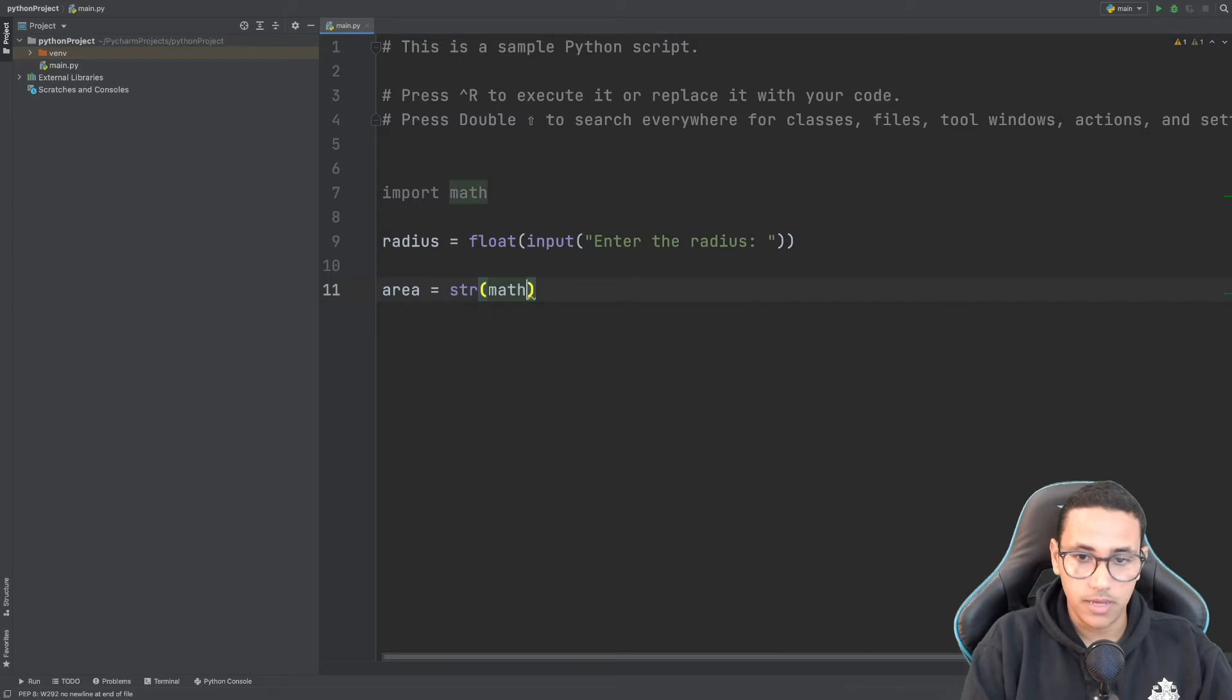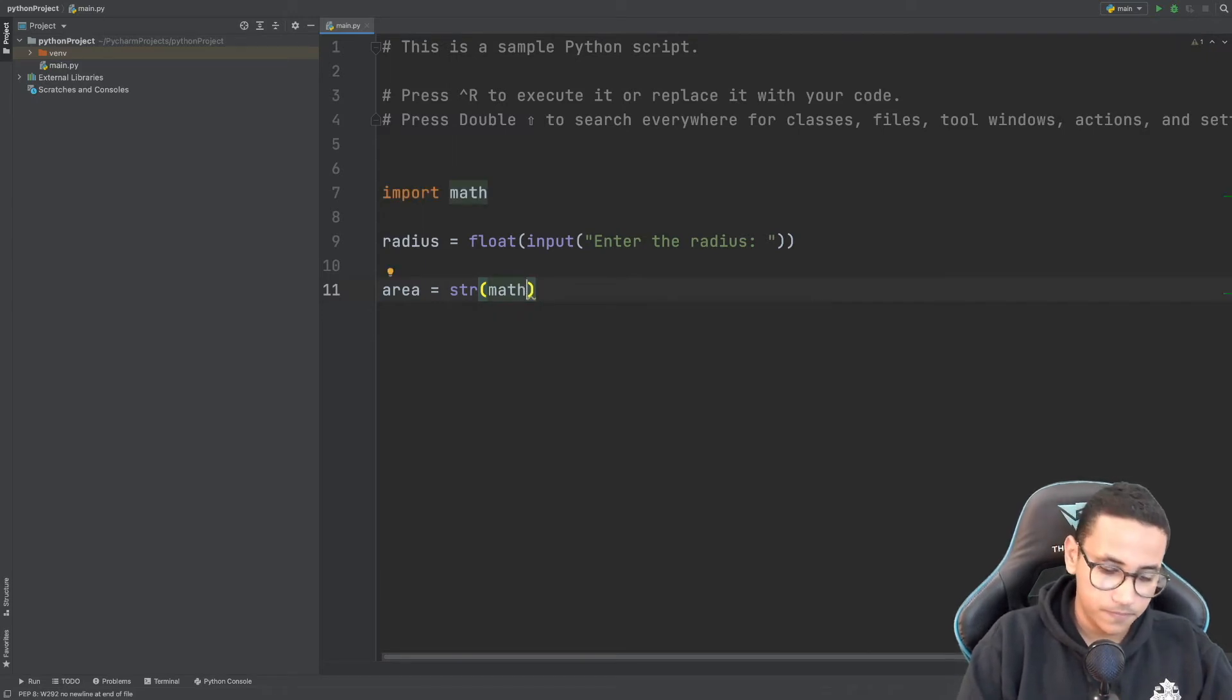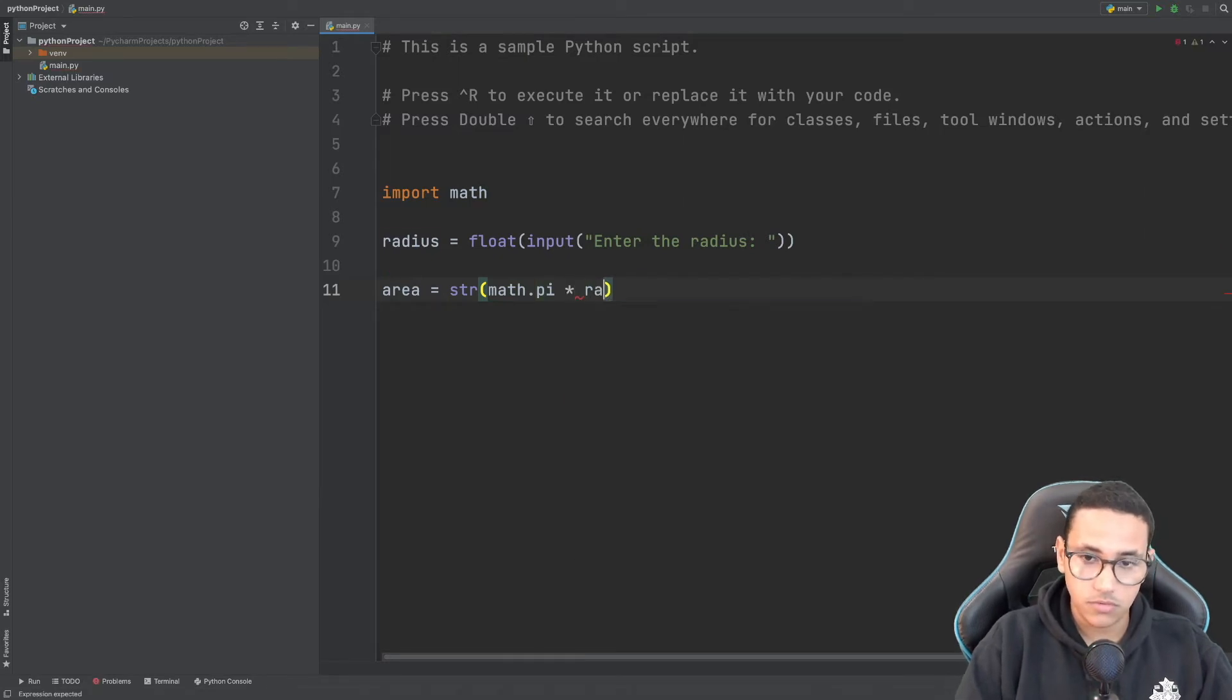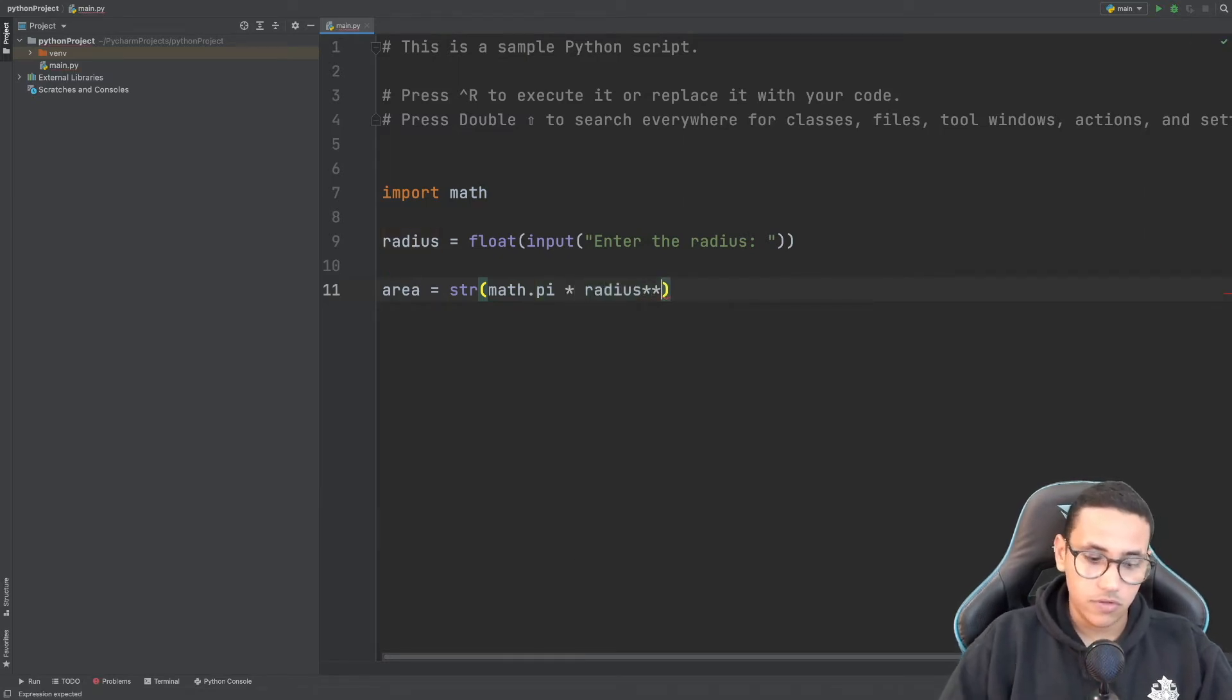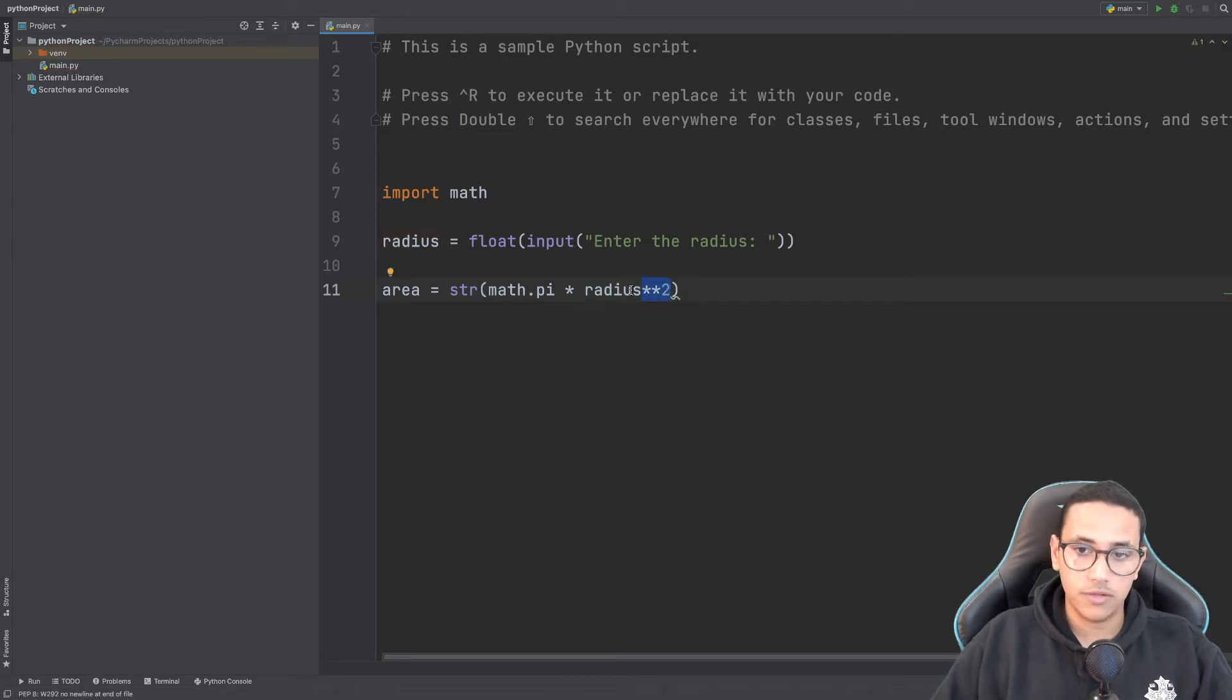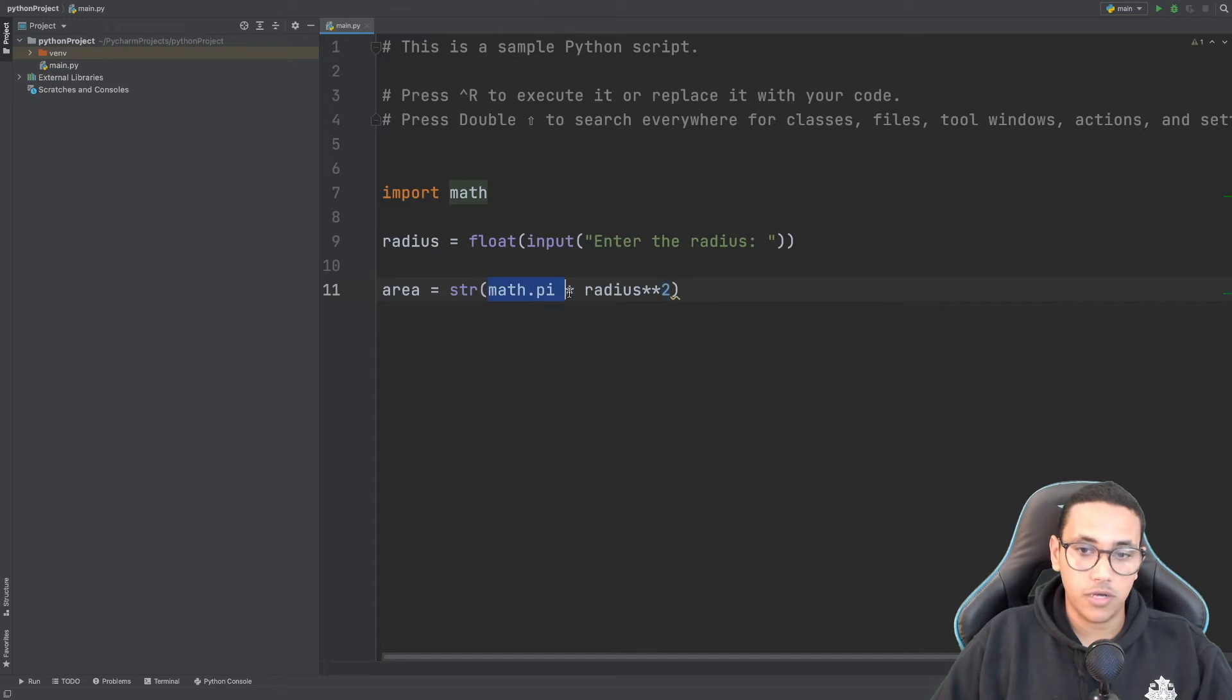We're going to say math.pi multiplied by radius squared. These two stars next to each other, followed by a two, mean this is going to be to the power of whatever you put on the right side of the stars.